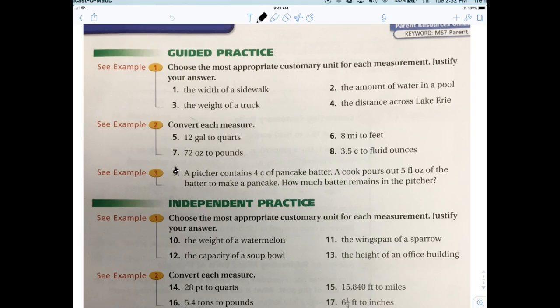These are all important units and you should be familiar with them. Number one we said feet. Number two — a 20,000-gallon pool — you would say gallons. There's nothing bigger than a gallon in customary units. Number three, the weight of a truck: tons. Generally you measure that in tons.